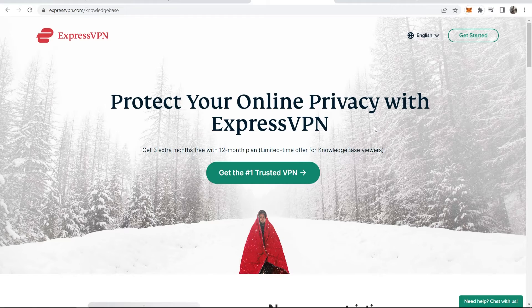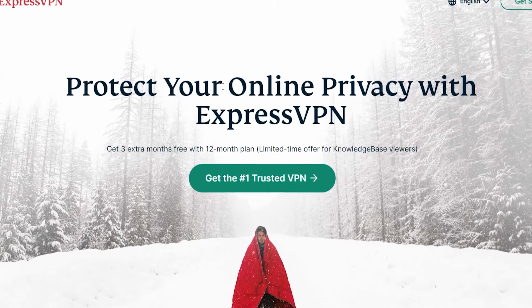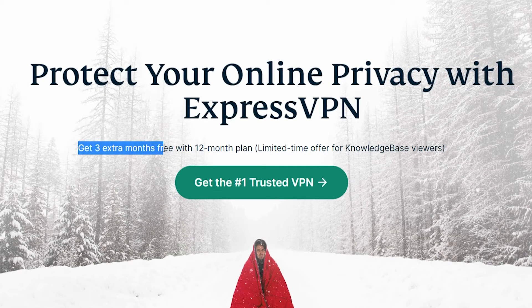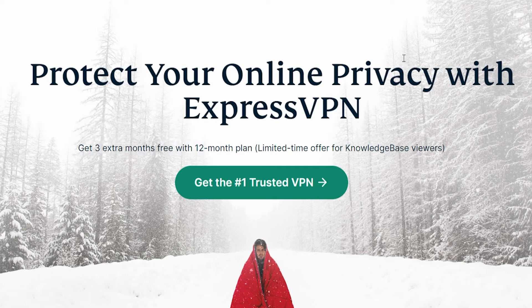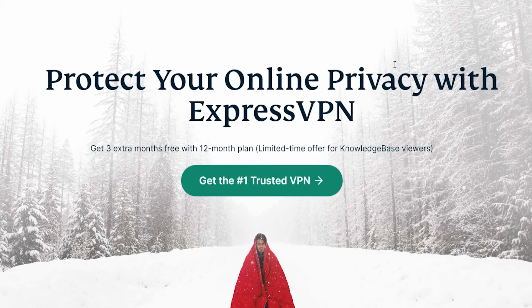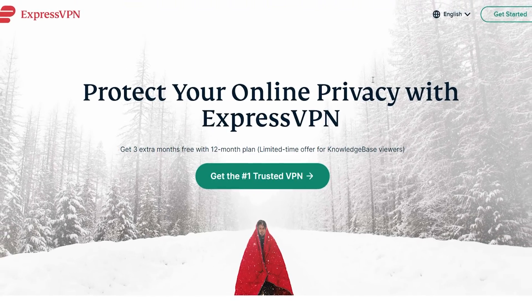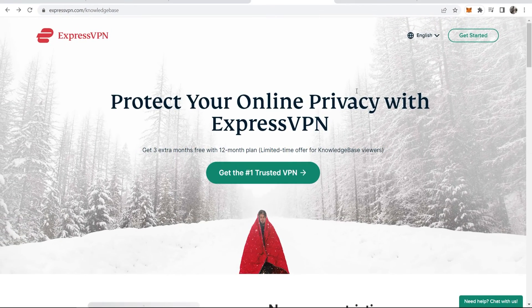If you go to the link in the description below it will take you to my page where you'll get the best deal. Currently it's three months extra for free with a 12-month plan. Alternatively, you can try the $10 a month option and renew it every month, and they also have a 30-day money-back guarantee. So that's how you do it.